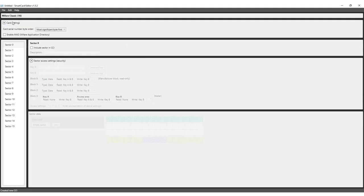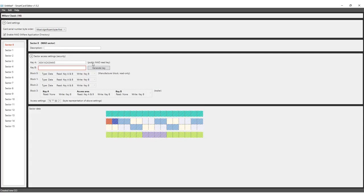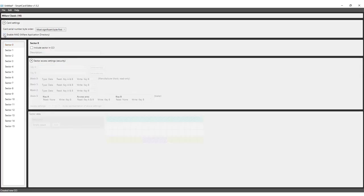First, configure the card settings. You can select the card serial number byte order and choose to enable or disable MAD. MAD stands for MyFare Application Directory and documents a directory-like structure that describes how sectors on a card are used. With MAD, the card encoding structure can be checked using a public key. This helps with selecting a sector when using multiple applications on the same card. For this example, leave both options on the default setting.